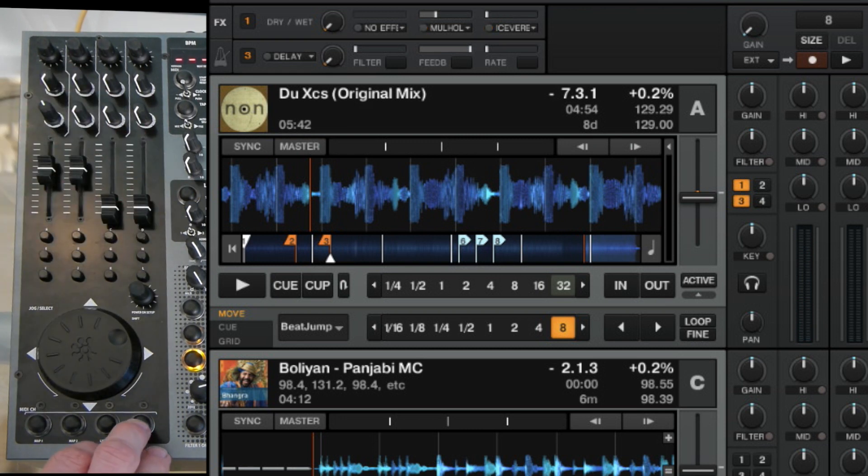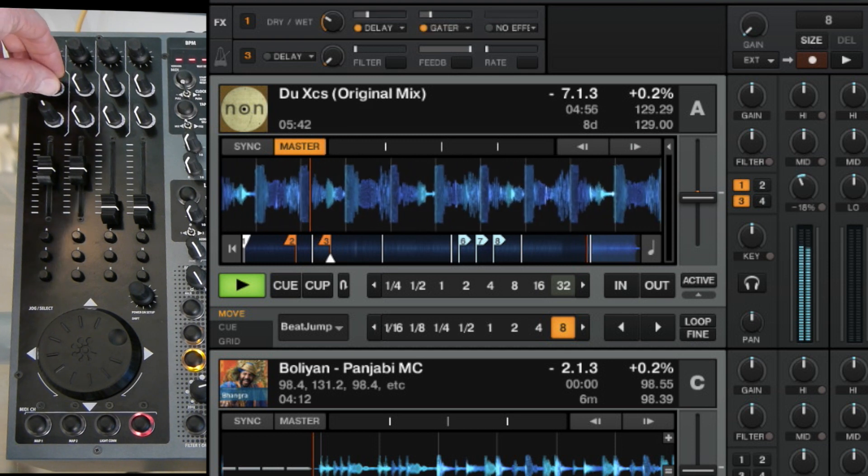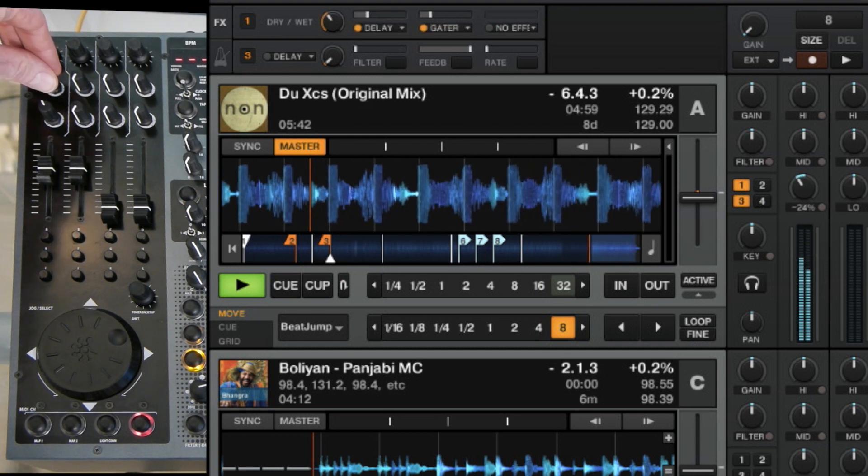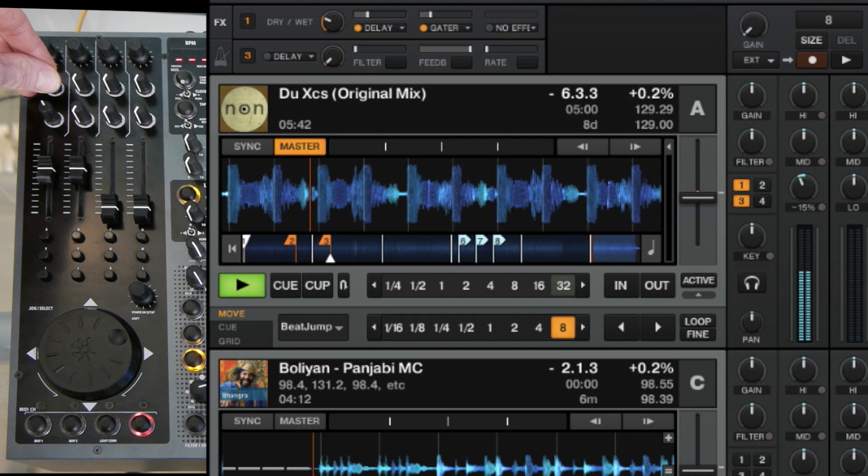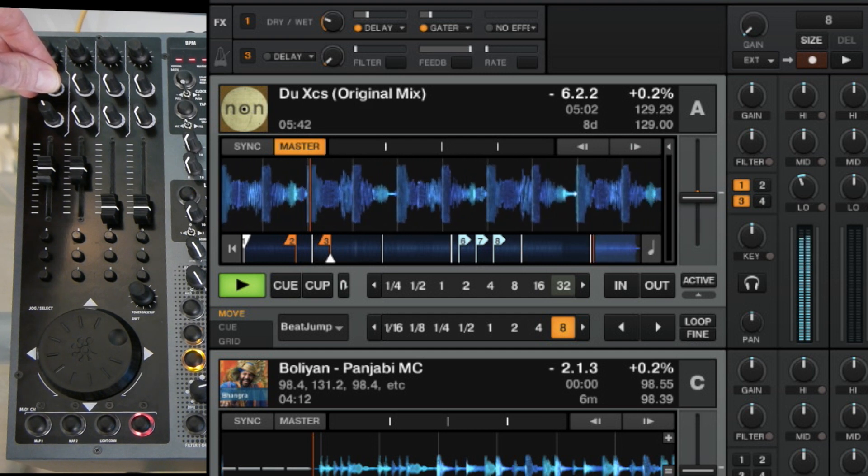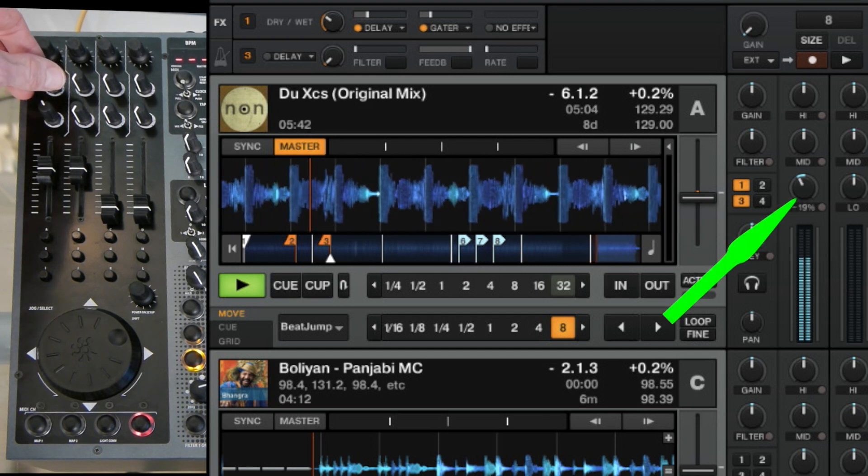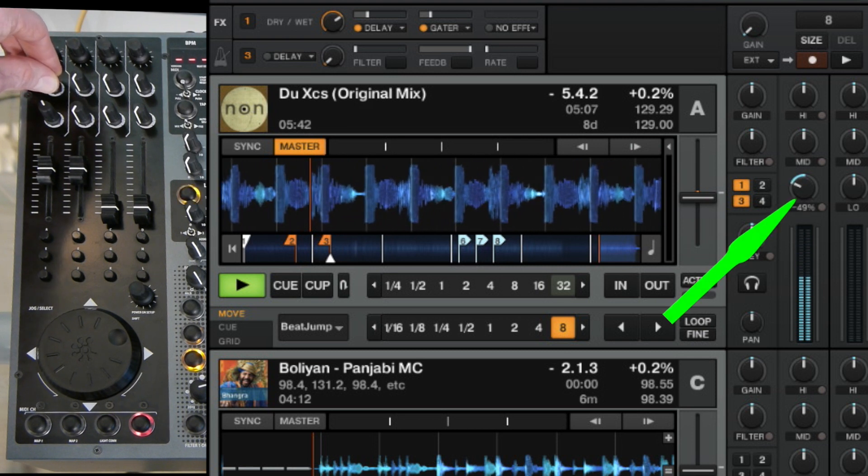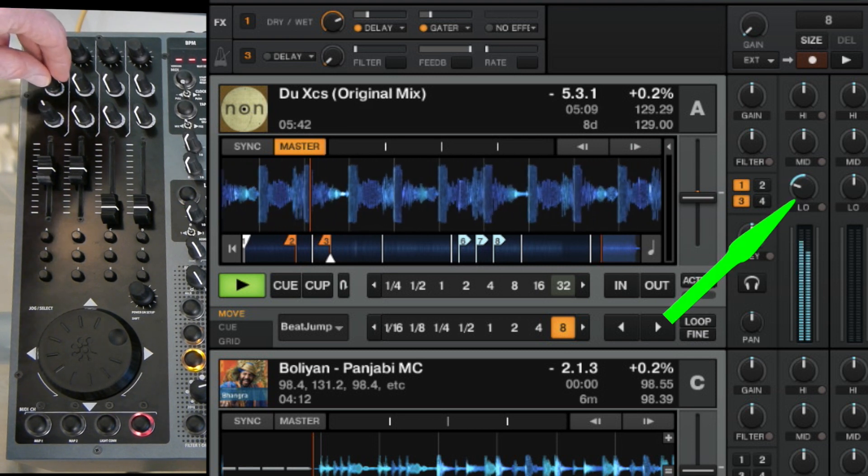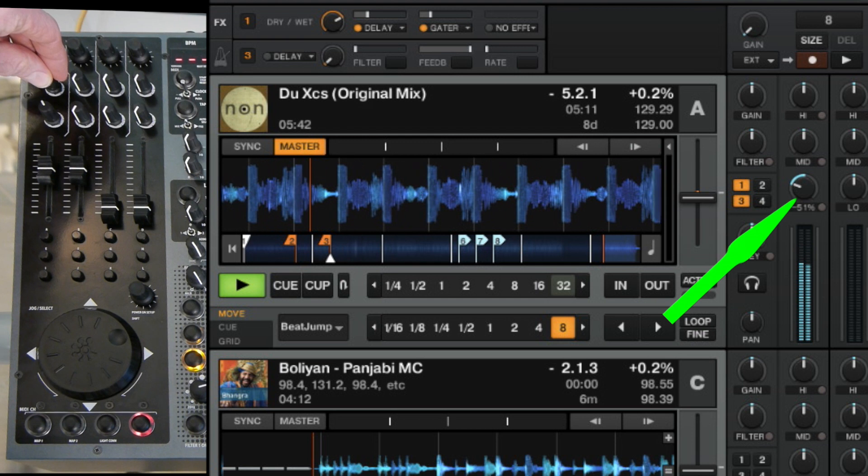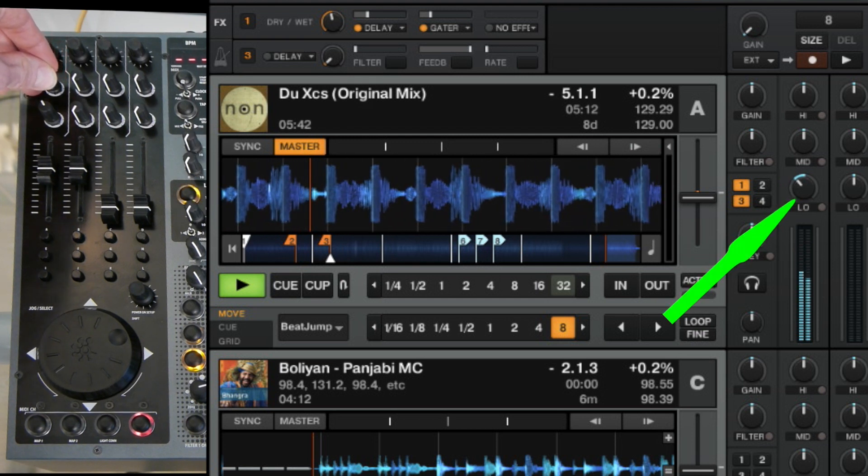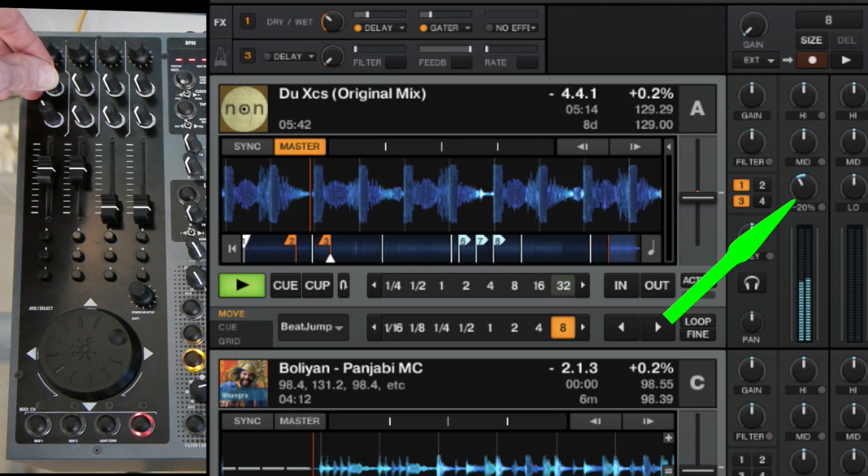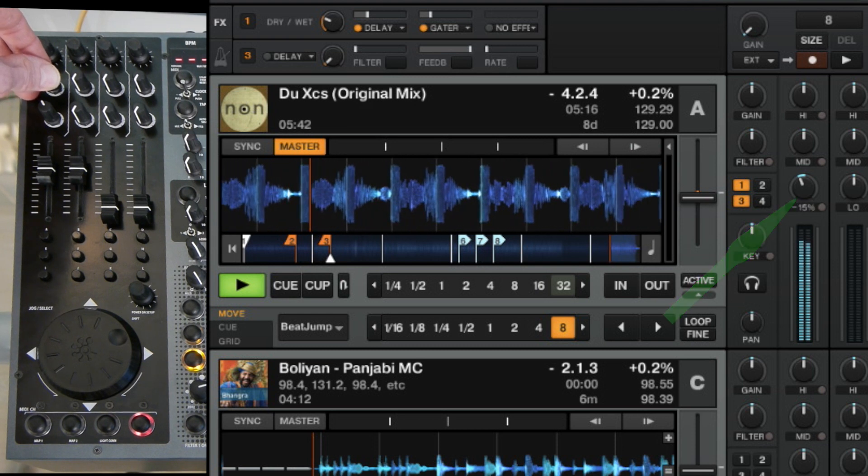What is this? Oh yeah this is a kind of a subtle way to mix out the track and mixing in another track. Note that you are lowering the EQ, the lowest EQ as well. So you can use that as a different way of mixing out this active track.